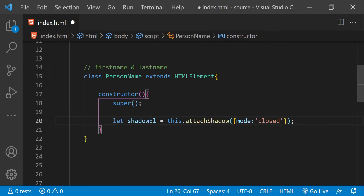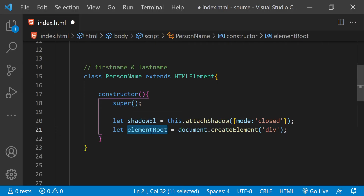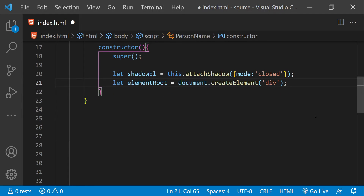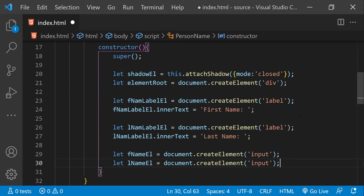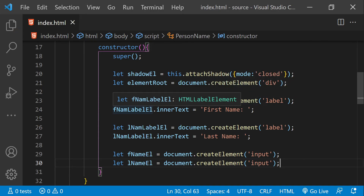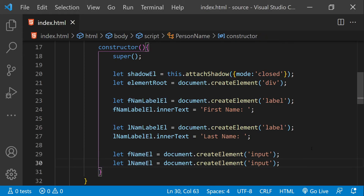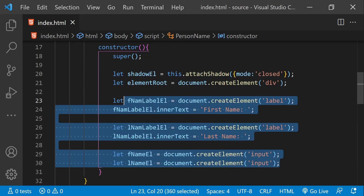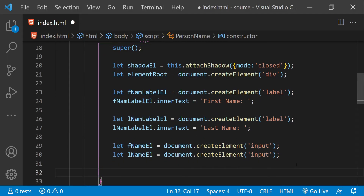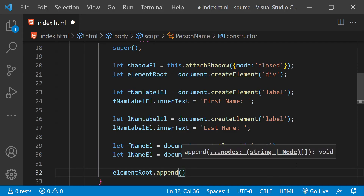Now let's create a root element for our custom element PersonName. I'm going to create a div by calling document.createElement, and the reference will be stored in elementRoot. Next, let's create the labels and the inputs for first name and last name using document.createElement to create the elements and store their references in variables. So we have the first name label, the last name label, and the inputs for first name and last name. Now let's start appending these inputs into our elementRoot, which can be done by calling elementRoot.append.